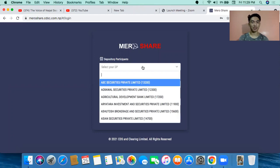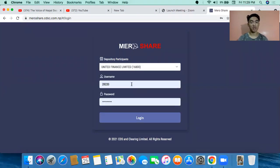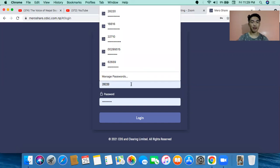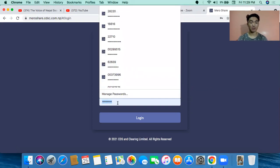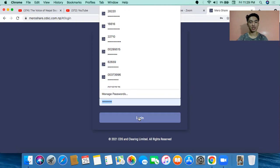After you have gone to your account, what do you have to do? What bank details do you have to enter? Then after you have your username, what do you have to do in your username and what do you have to do in your password?